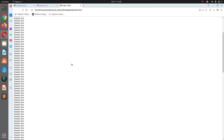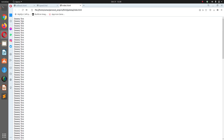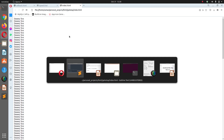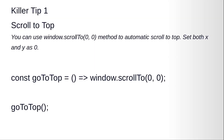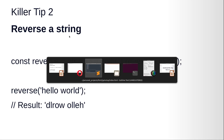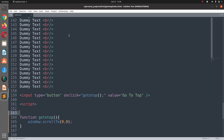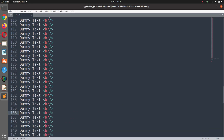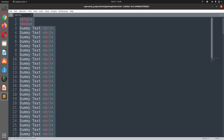Save the file and run it again in the browser. Scroll to the end of the page, click the button, and you are back at the top. This is a very useful handy trick. Killer tip two: reverse a string. Let's say you have a string and you want to reverse it in JavaScript.